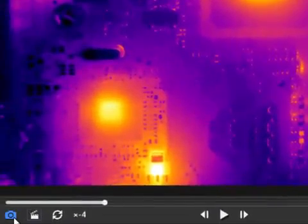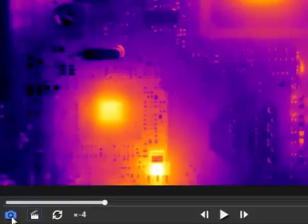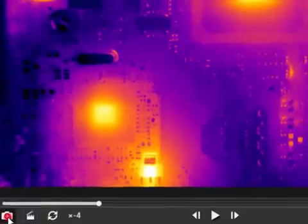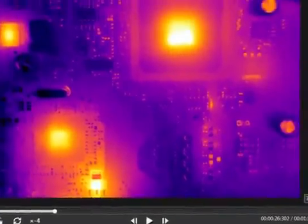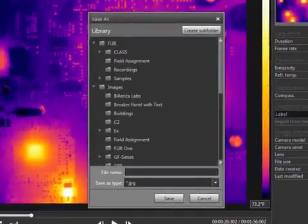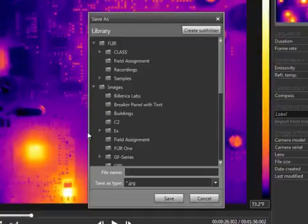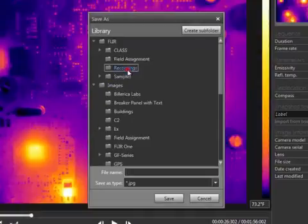The camera button will save the current frame as a radiometric JPEG image. This can be edited and processed using FLIR tools.